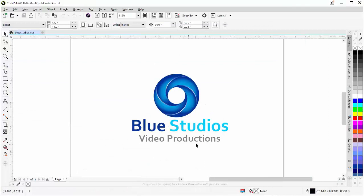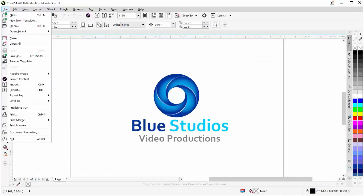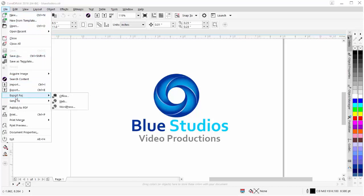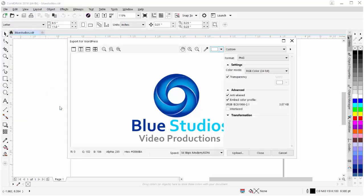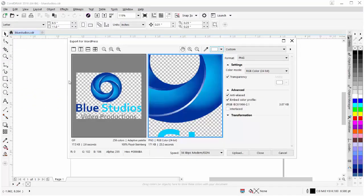To do that, I'll go back to CorelDRAW. With my logo here set up on my page, I'll simply come up to File, come down to Export For, and then down to WordPress. I'll click on that and get the Export for WordPress dialog box.